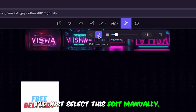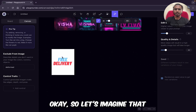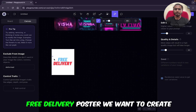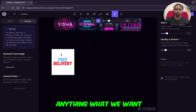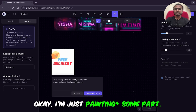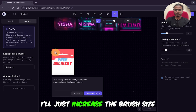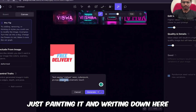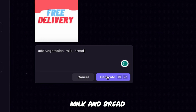The text says 'Free Delivery.' Let's imagine we are creating a free delivery poster — delivering vegetables, anything we want. I'm just erasing some part, increasing the brush size, painting over it, and writing down the instruction: 'Add vegetables, milk, and bread.'